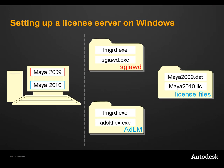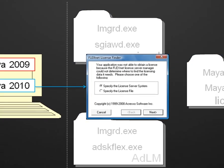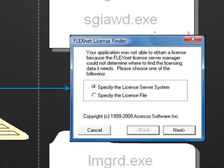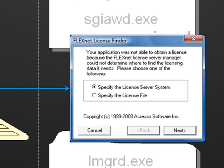On the left is the workstation on which I've installed my software. This can be a remote workstation or it can be the license server itself. On the right-hand side of the dotted line, I have divided the License Manager applications and license files into three folders that sit on the designated license server. Right now, nothing has been configured, so any license request would result in an error, that the application was not able to obtain a license because the license server manager could not determine where to find the licensing data it needs.